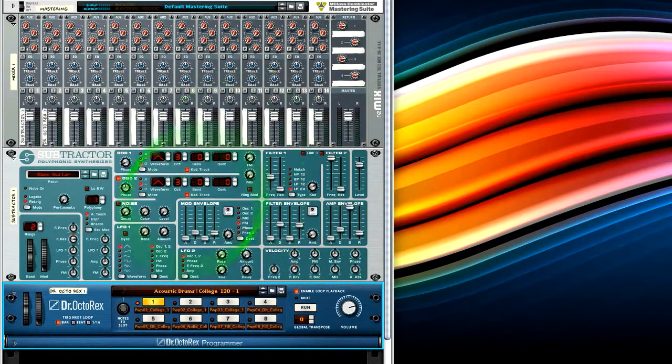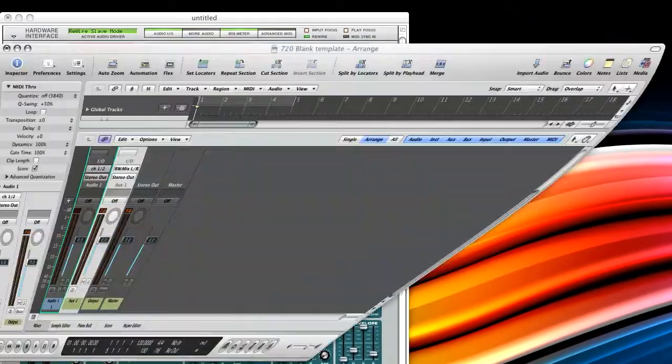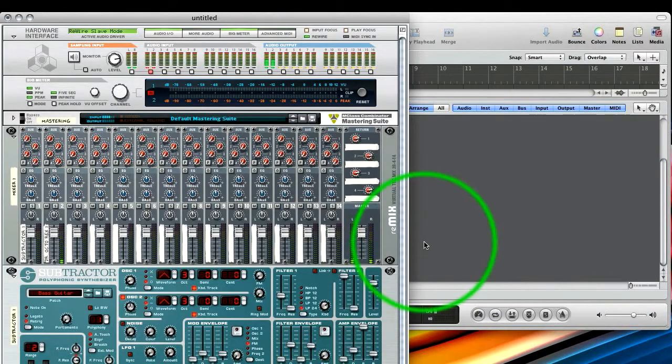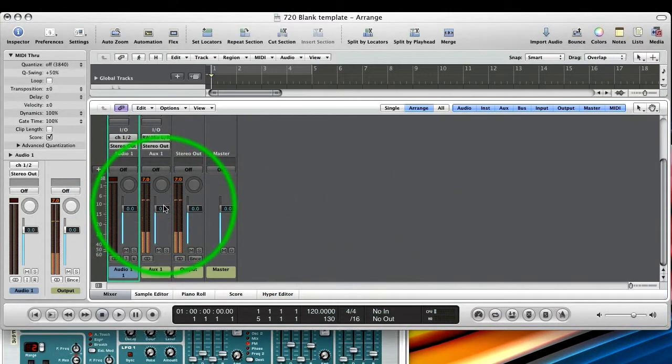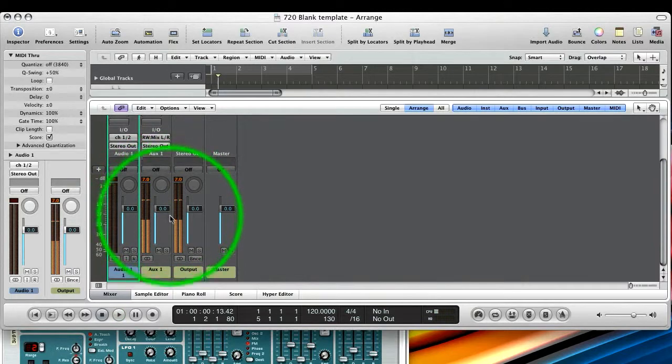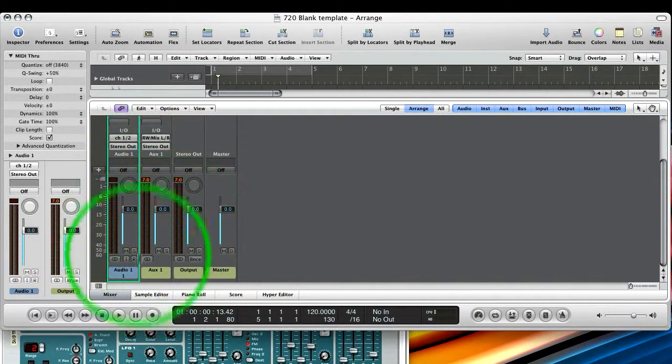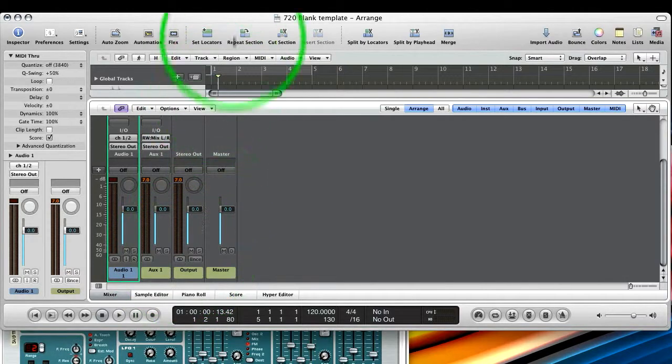Before, we couldn't. If I go back to Logic and press play, you can see that we're actually getting audio from Reason into our auxiliary channel strip we just created.